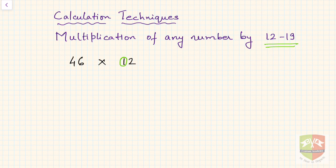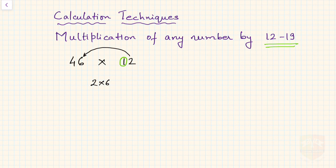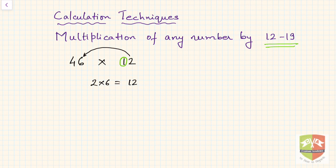Let us do the multiplication by 2. The process: you first multiply units by units, so 2 into 6 is 12. I am doing this process a little slowly, but while you are practicing, you have to do it in your mind. Once you perfect it, you will be able to solve such calculations much faster. So 2 into 6 is 12 — we segregate this: write the 2, and let the 1 be a carry.